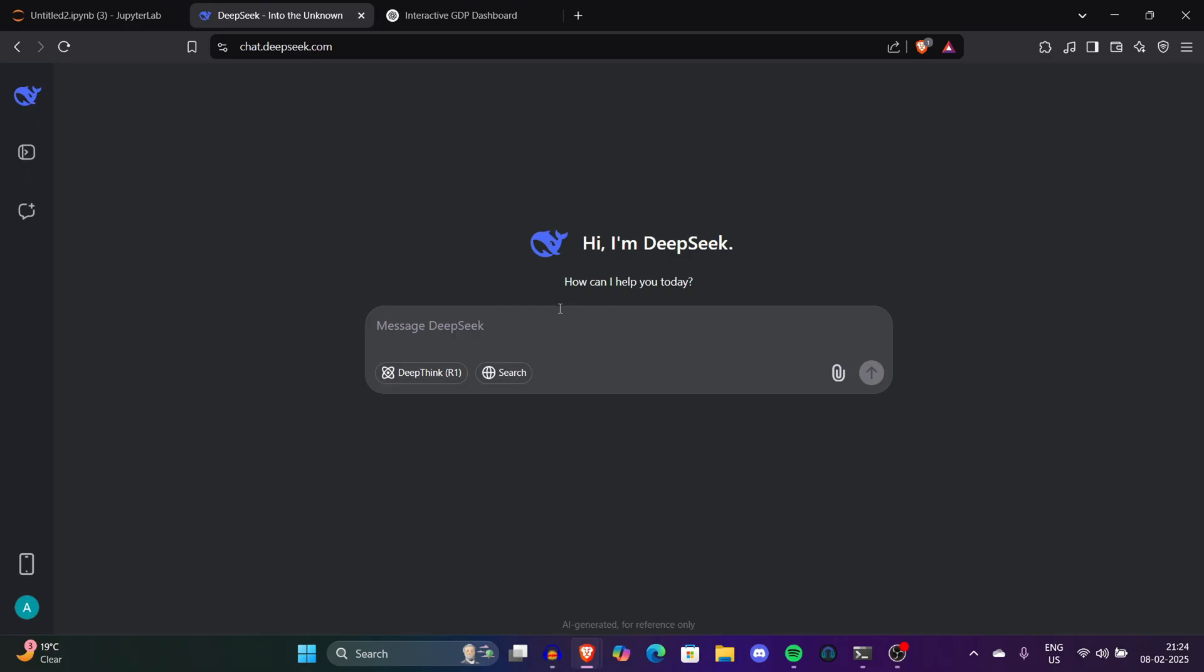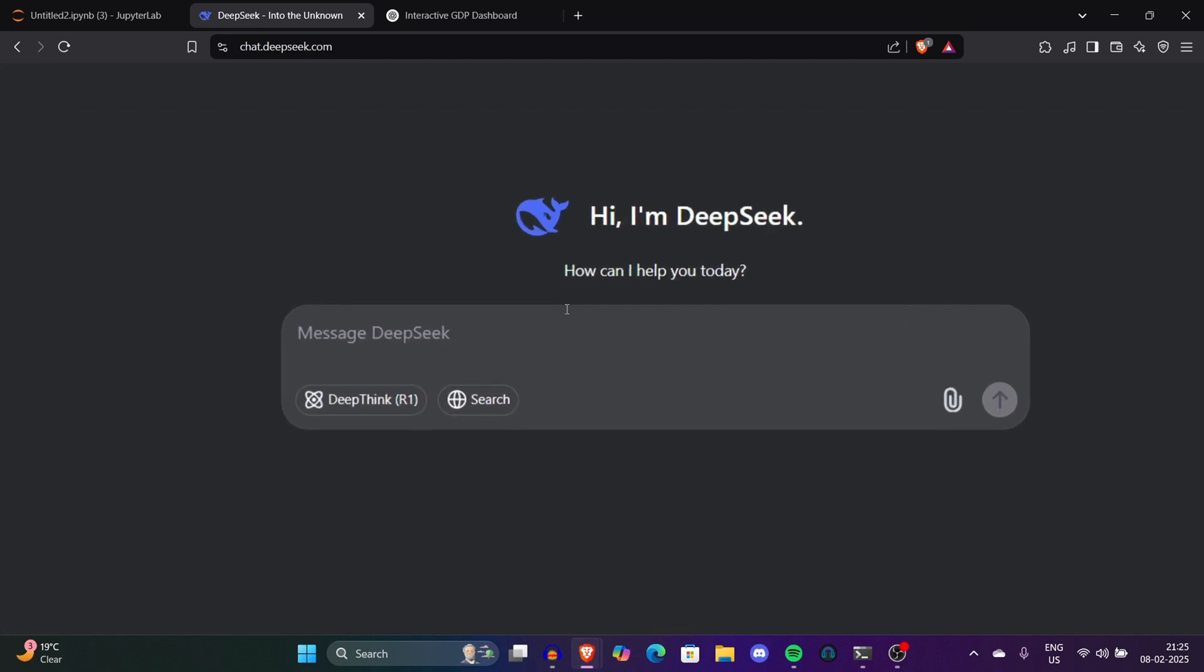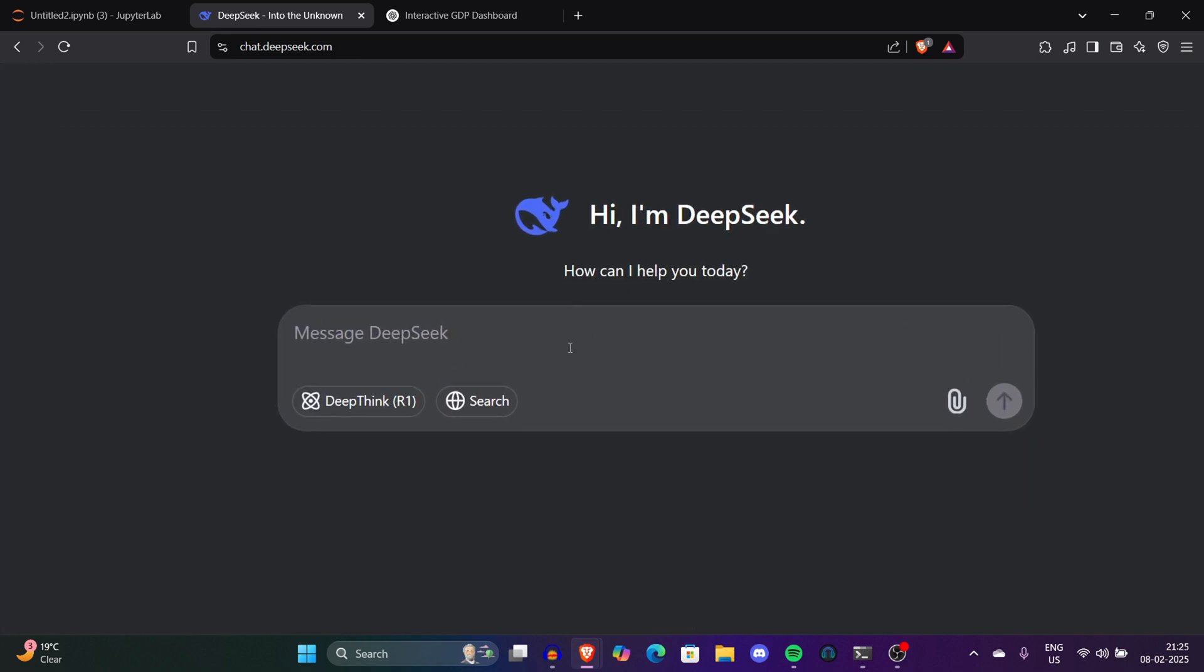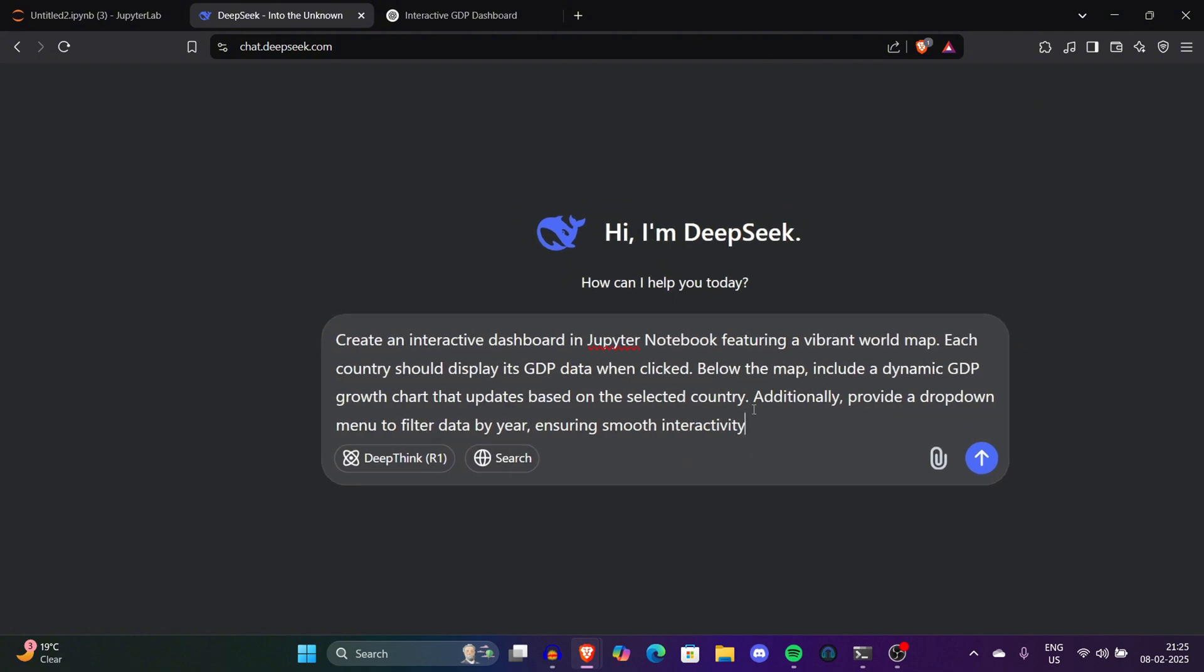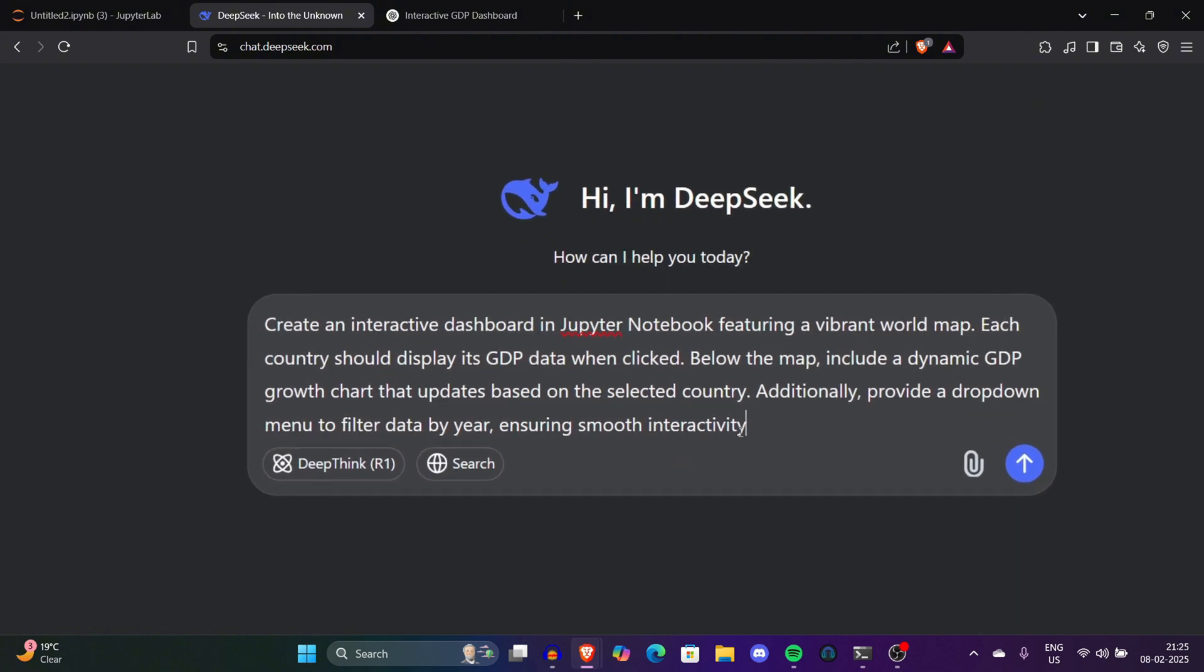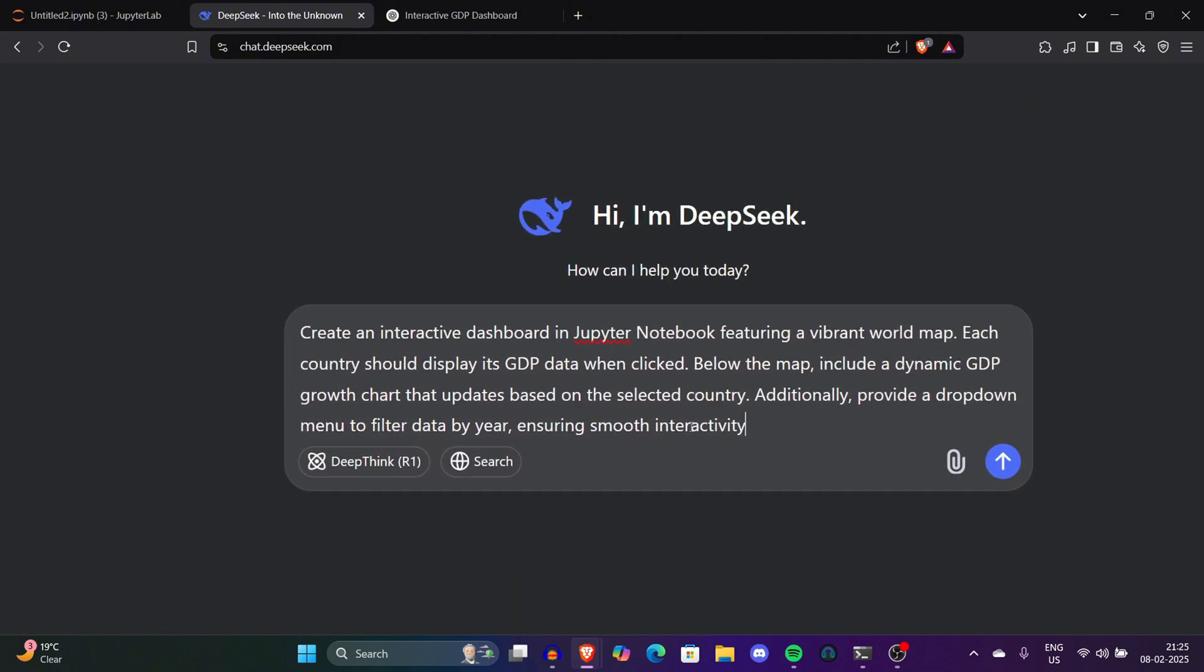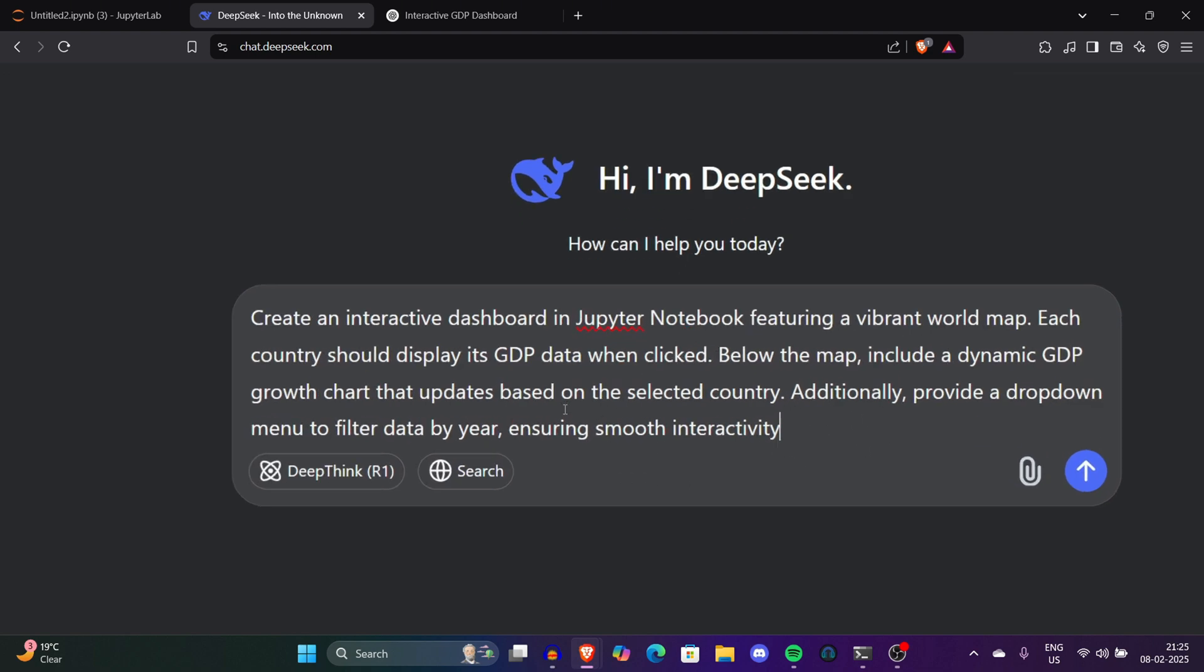We'll make another interactive diagram. This time we'll use World GDP and then use a world map to make it much better looking. This is the prompt I wrote. Let me explain each word. We're saying: create an interactive dashboard in Jupyter Notebook featuring a vibrant world map. Each country should display its GDP data when clicked. Below the map include a dynamic GDP growth chart that updates based on the selected country. Additionally provide a dropdown menu to filter data by year, ensuring smooth interactivity.